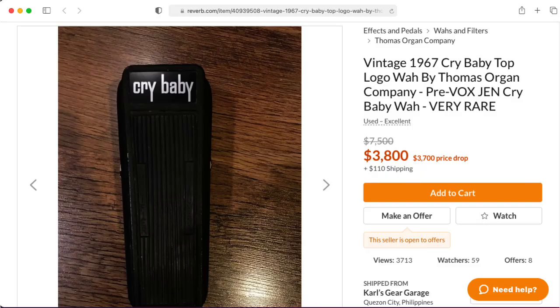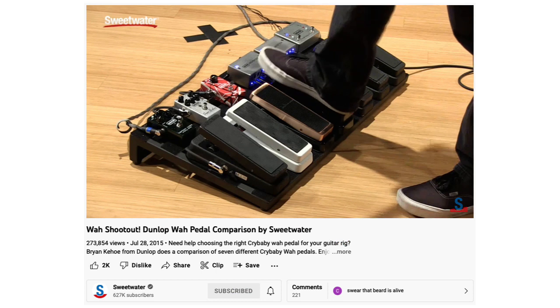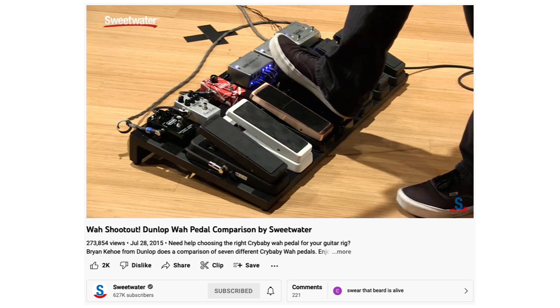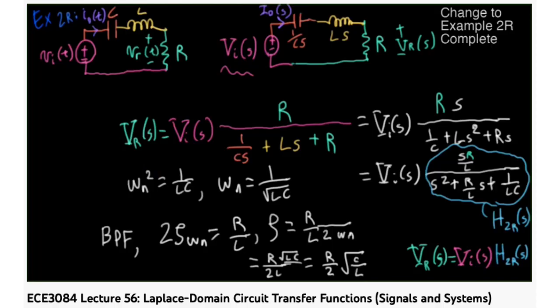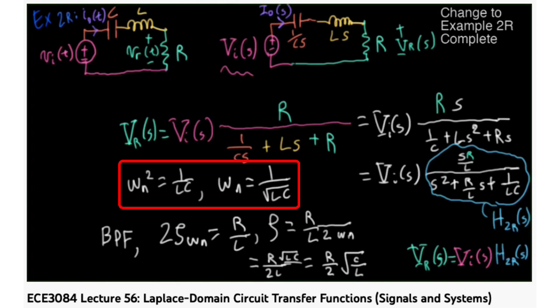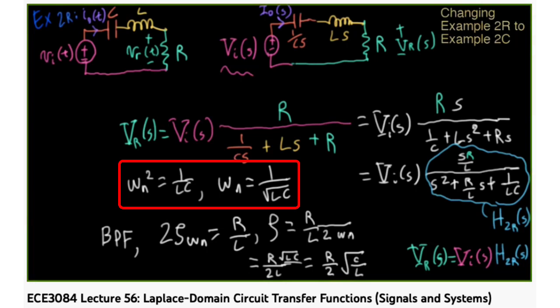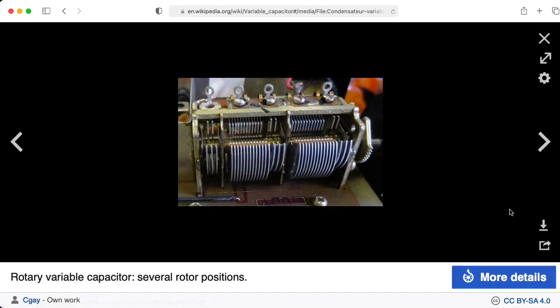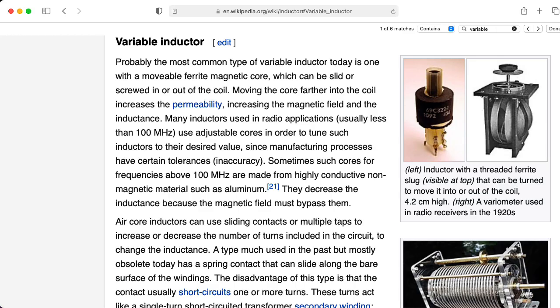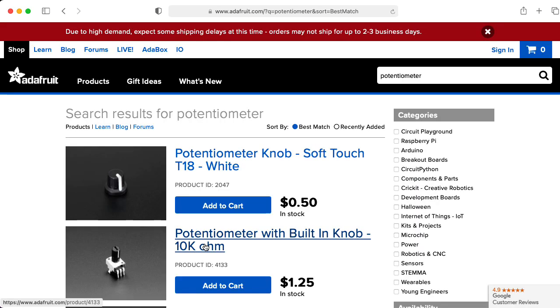The goal of a wah-wah pedal is to provide a way for the musician to sweep the center frequency of a band-pass-ish transfer function using their feet. A challenge arises in that the natural frequency of these transfer functions tends to involve just the inductance and the capacitance. Although variable capacitors do exist, as seen in old amateur radios, they are pretty awkward, and you don't even want to dream about variable inductors for this application. We would really like to use simple, plain old potentiometers.